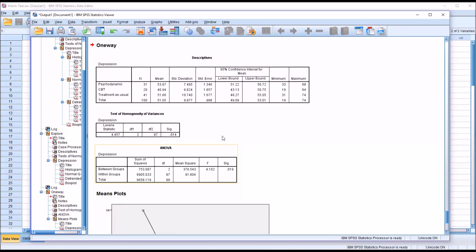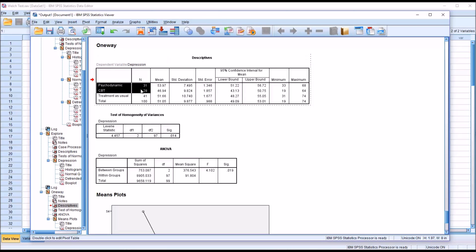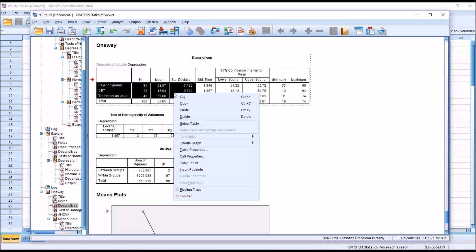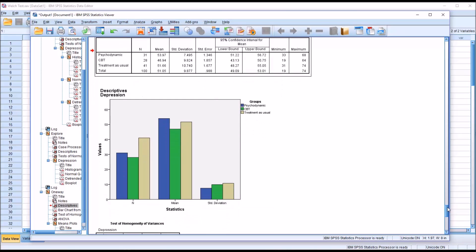Sometimes it's helpful with descriptives—I'm going to double-click this table. I'm just going to highlight the N, the mean, and the standard deviation, right-click, Create Graph, then put in a bar graph. Sometimes it's a bit easier to interpret this way. You can see here clearly the unequal sample sizes, the means are different, and the standard deviations are different.